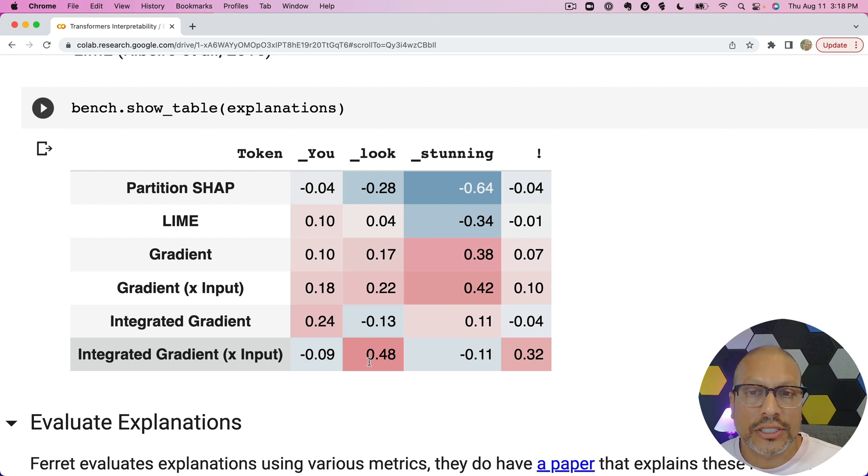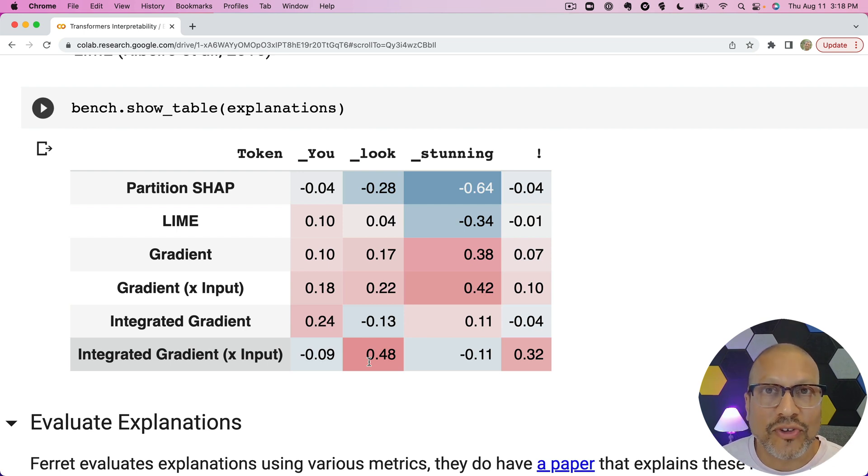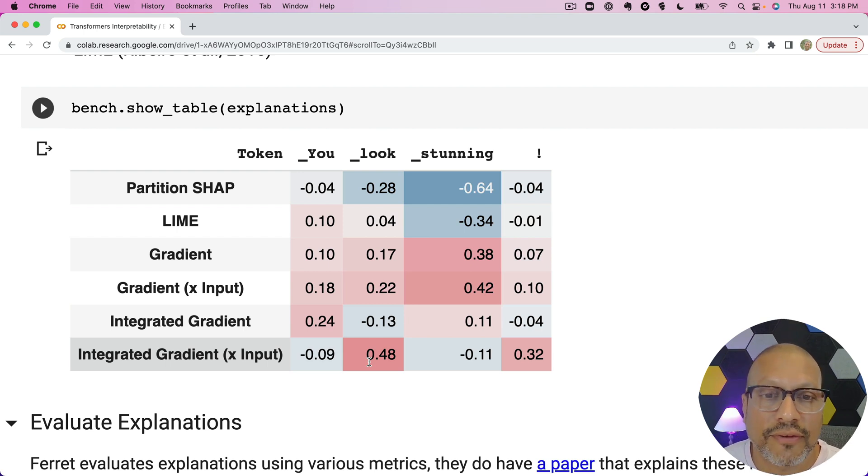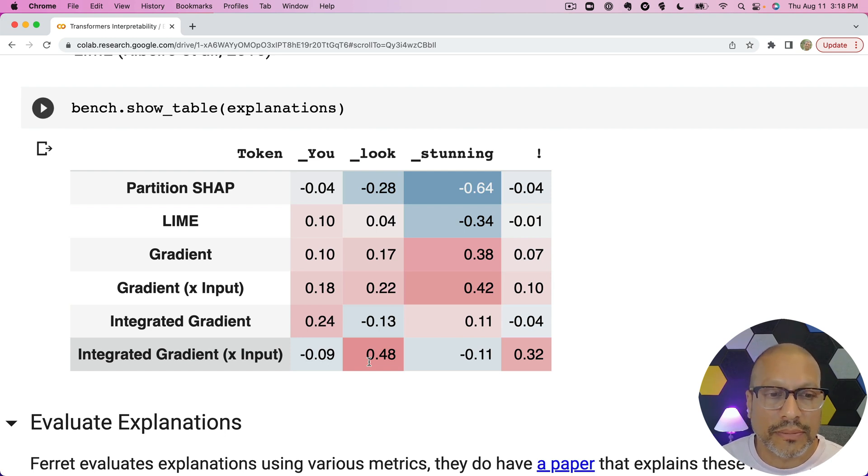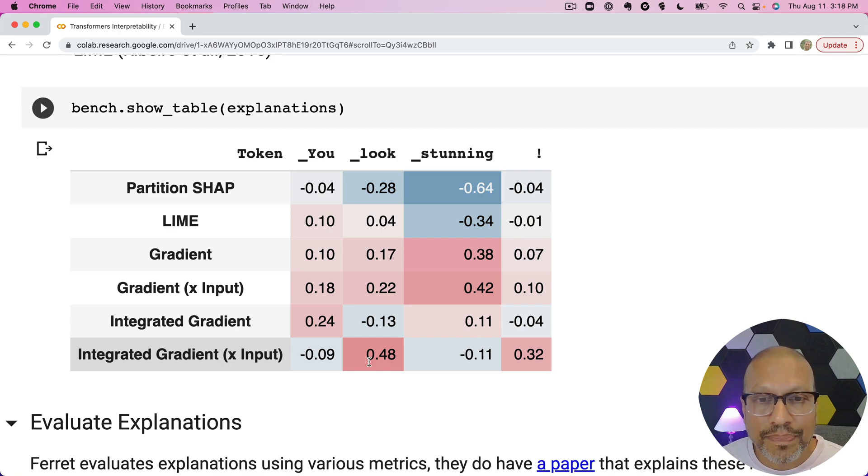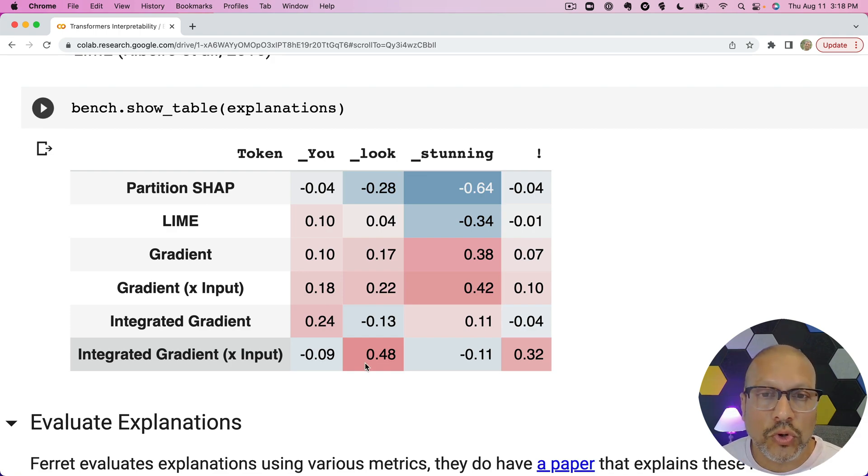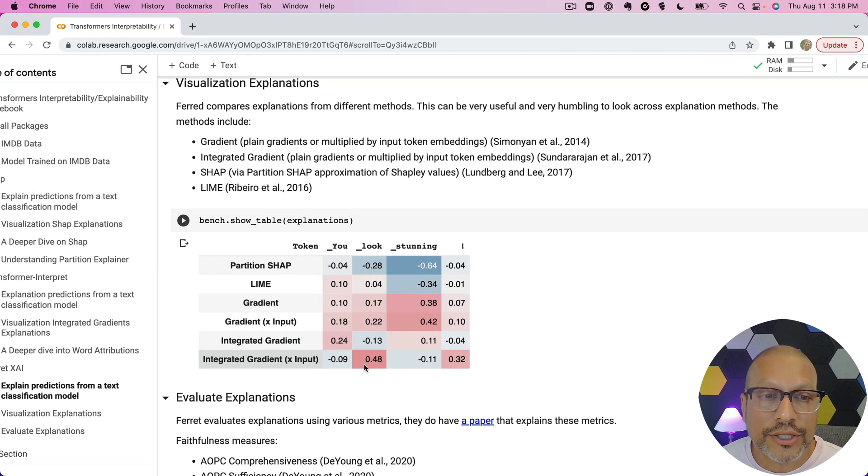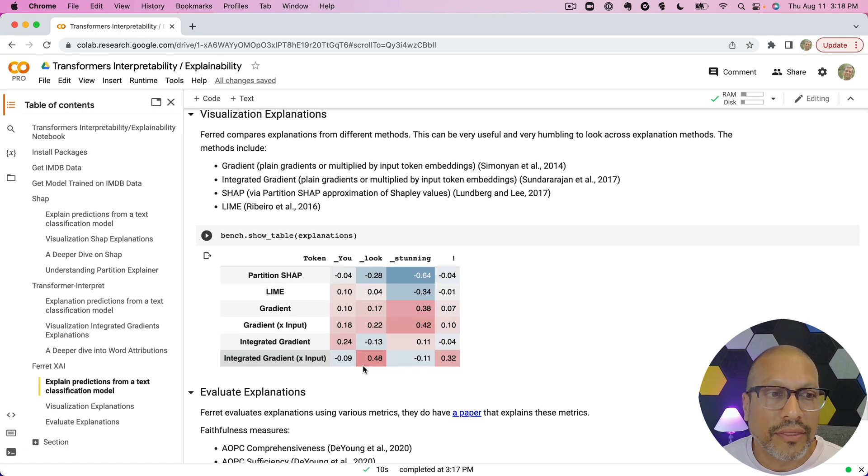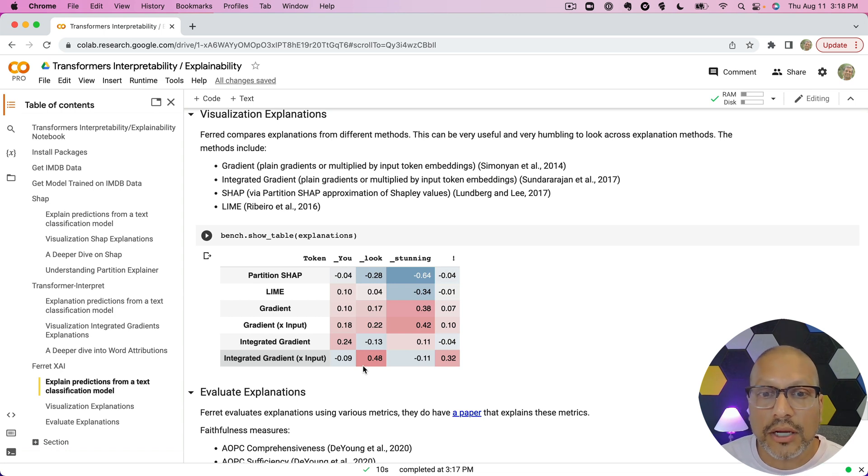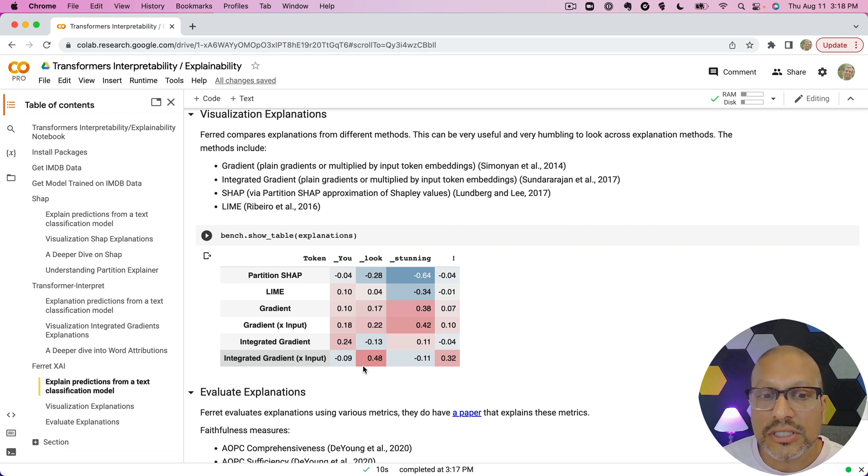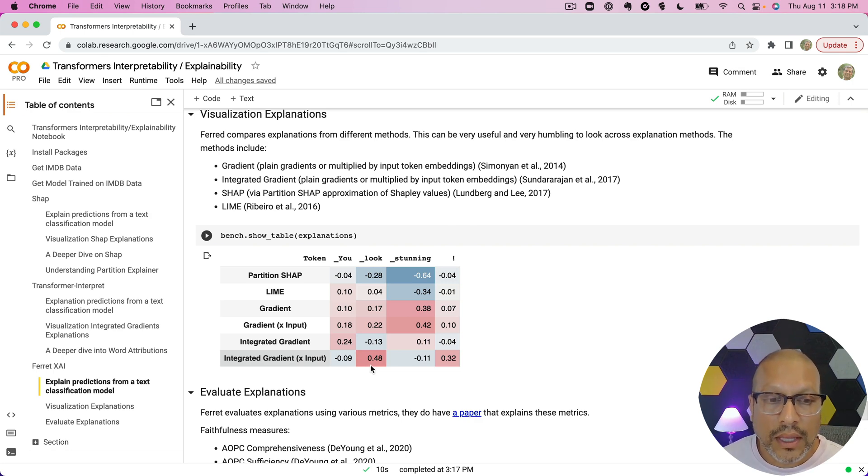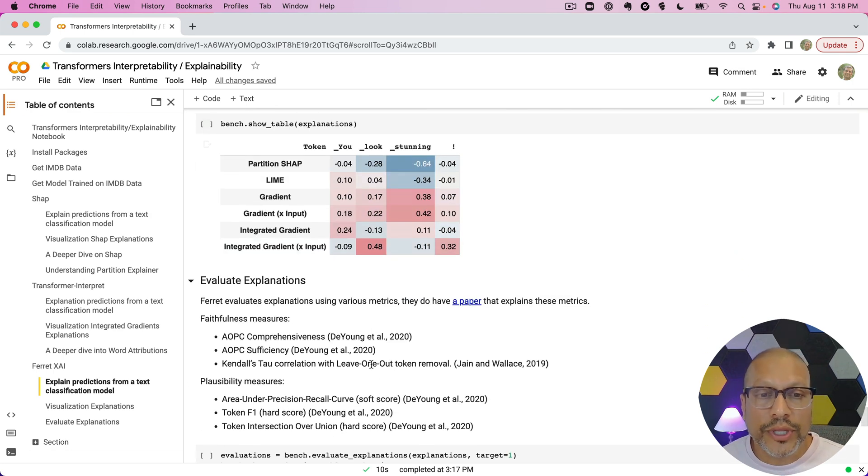And this nice table here lets you look and compare how these different explanation methods do on your chunk of text. To keep this visualization simple, I just used a few words here, but as you can imagine, if this gets longer, it's going to be a little bit more to process. But this is a nice, useful tool to help you understand that different explanation methodologies are going to be different, so you're going to want to evaluate these methodologies to see what works best.